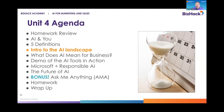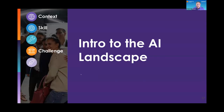We'll start with the intro to the AI landscape. We're going to talk about what AI means for business, then do a demo of the AI tools in action. You'll hear about Microsoft's perspective on responsible AI, and we're going to talk about the future of AI. So let's jump into the intro to the AI landscape.